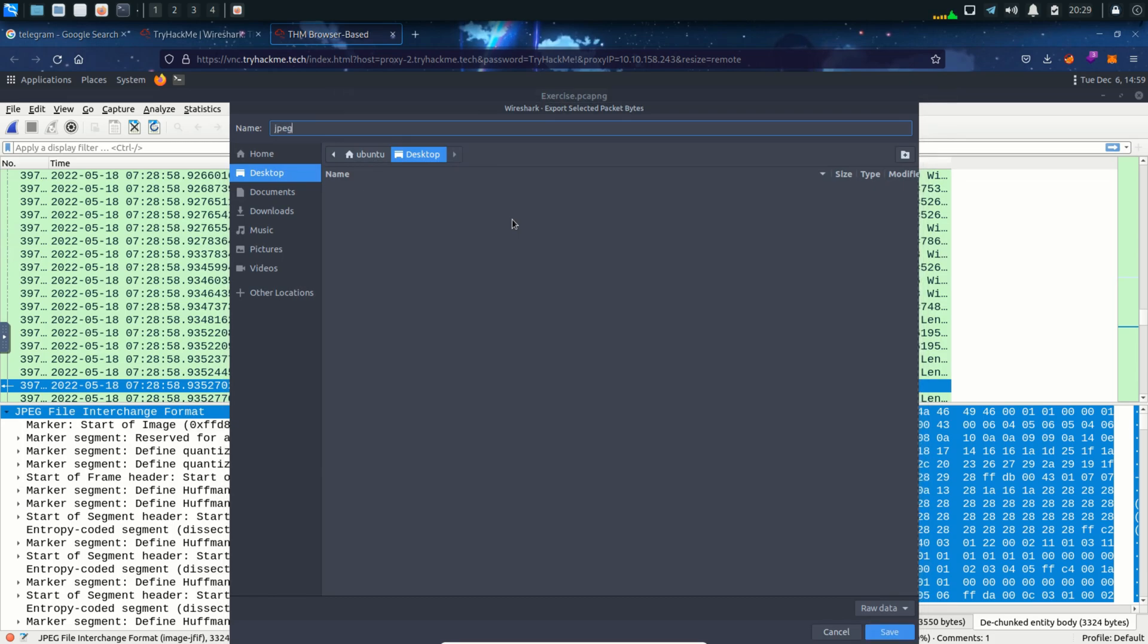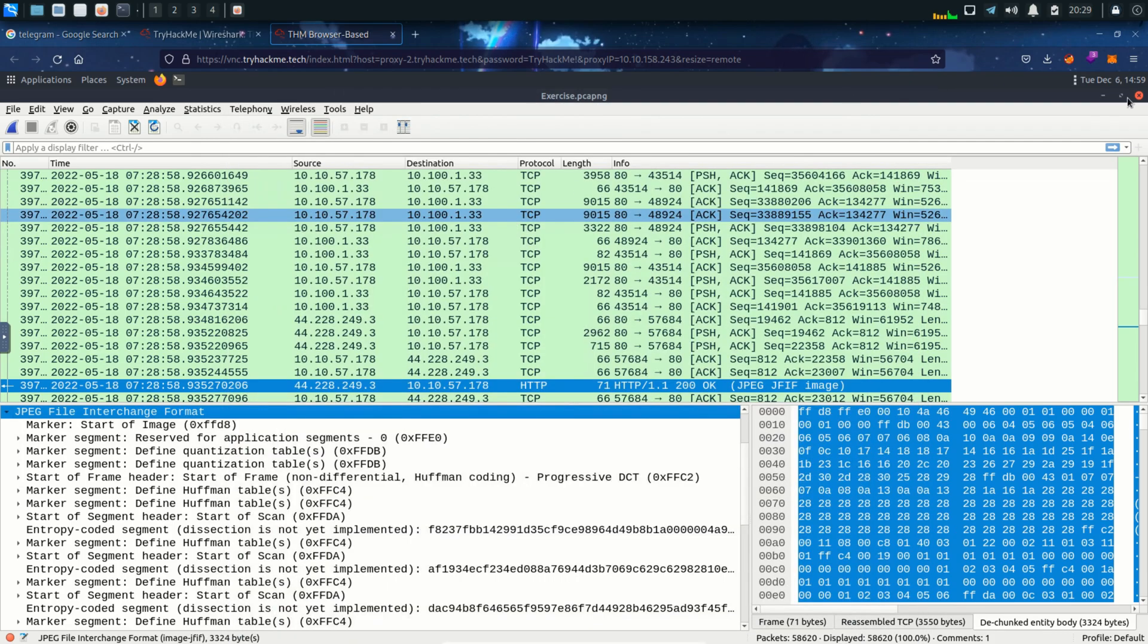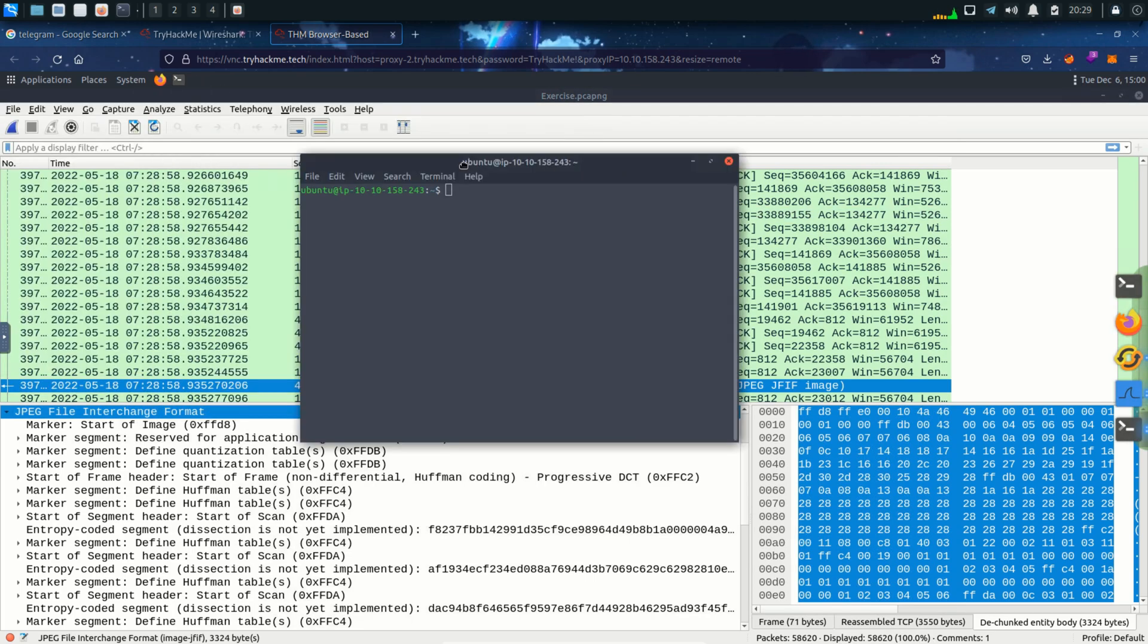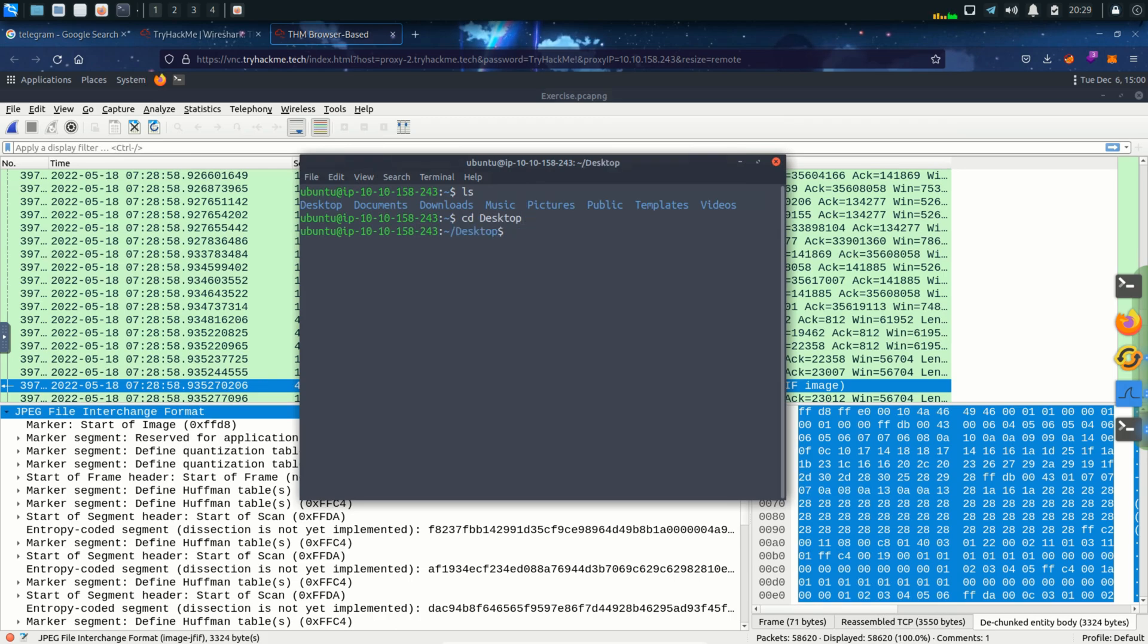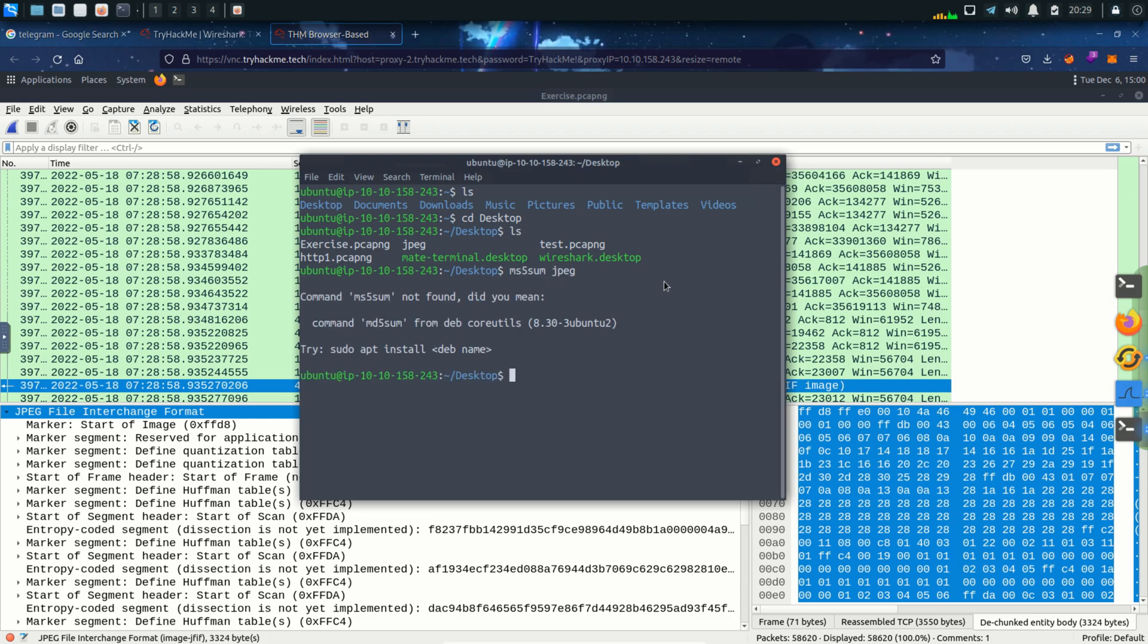I forgot to record the whole packet comment. But in the packet comment it's telling us to decode the MD5 sum of this exported bytes. We can do that in Linux with the help of MD5 sum command and then the name of the file which is JPEG. And here is the string.